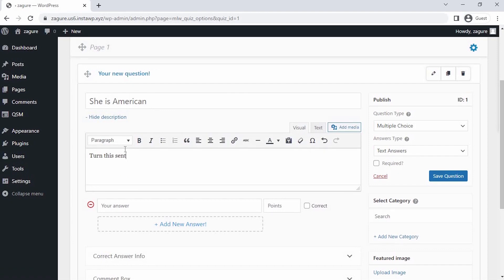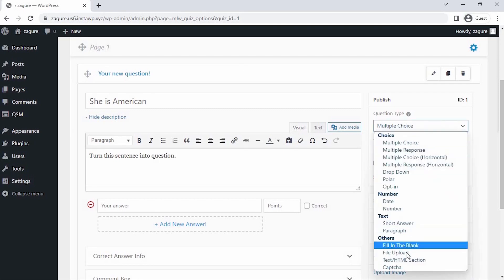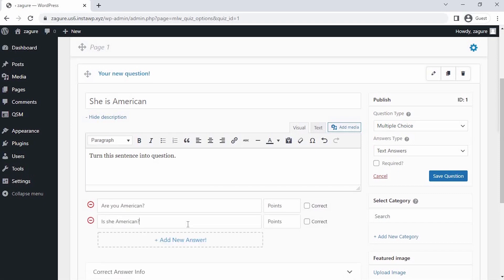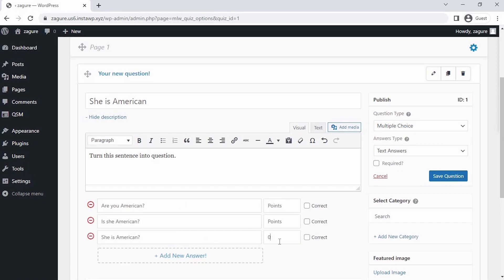After entering the question, on the right-hand side, you can choose the type of question and answer from the drop-down. I am taking the multiple choice type question here, and writing three choices and giving them points to evaluate the quiz.